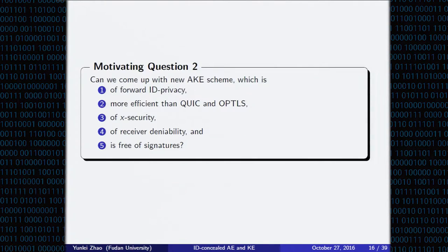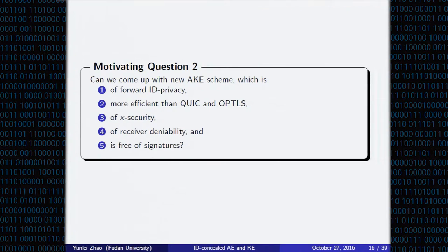Our second motivating question is: can we come up with a new AKE scheme which satisfies the following simultaneously — forward ID privacy, even more efficient than QUIC and OPTS, and enjoying KCI security, receiver deniability, and being free of signatures?